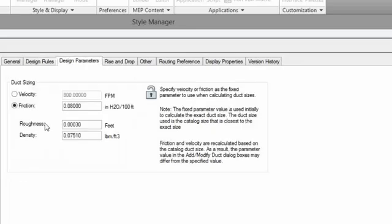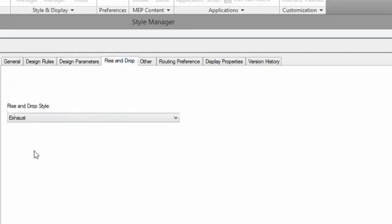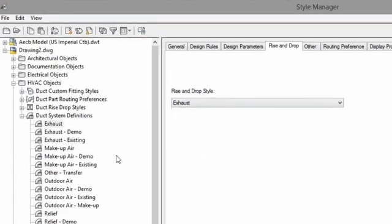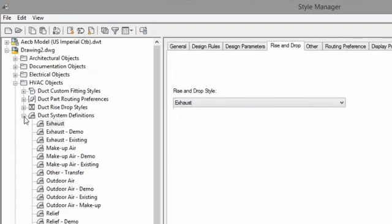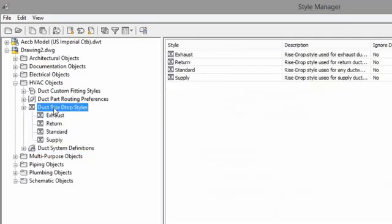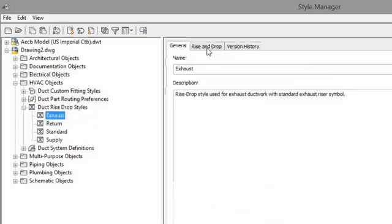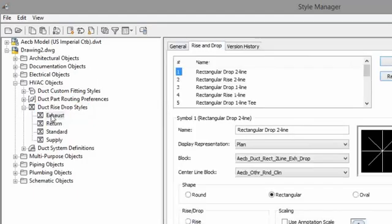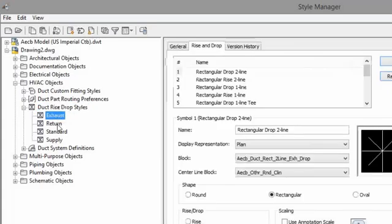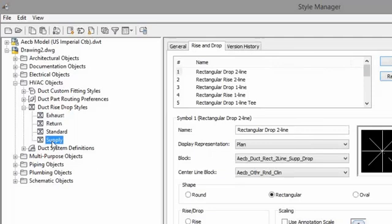Design parameters. We're not really going to speak about this. But if you were automatically sizing your duct, then this would be of importance. Rise and drop styles. So how do you want your duct to look when you have a rise or drop in your run? And this is where you would choose that type of style. This is an exhaust system, so we're going to choose an exhaust style. You can create those in the duct rise and drop style section. So the same way you create anything else, you could create those here. I'm not going to spend much time on these other than what we just did. Usually, 99% of the time, the out-of-the-box exhaust return and supply are good enough for everyone.